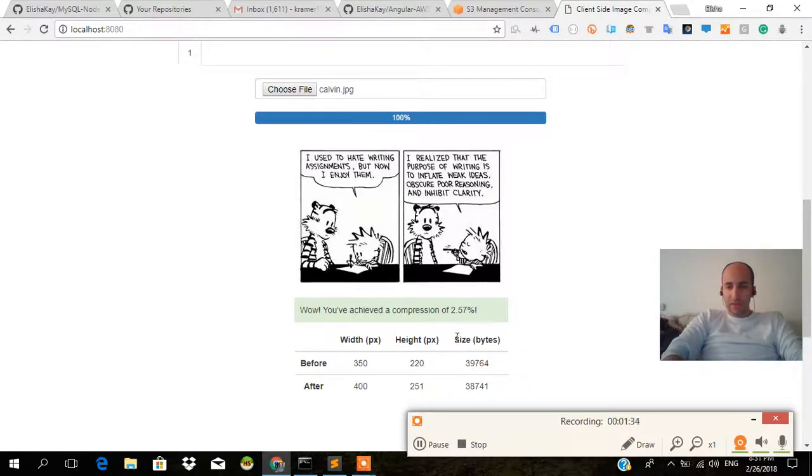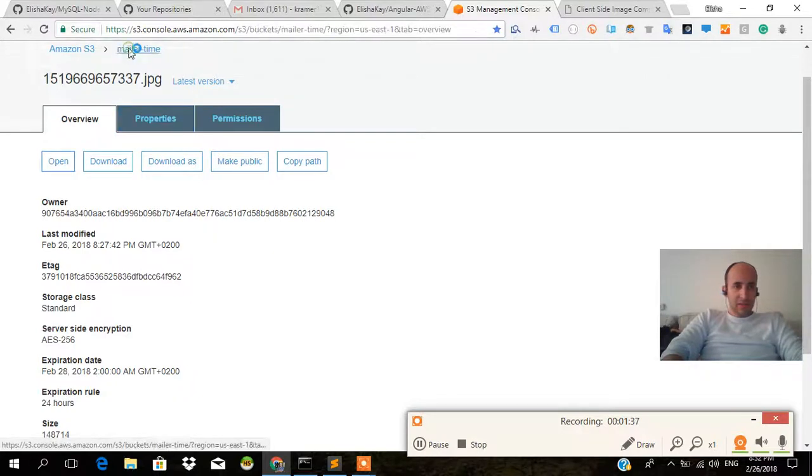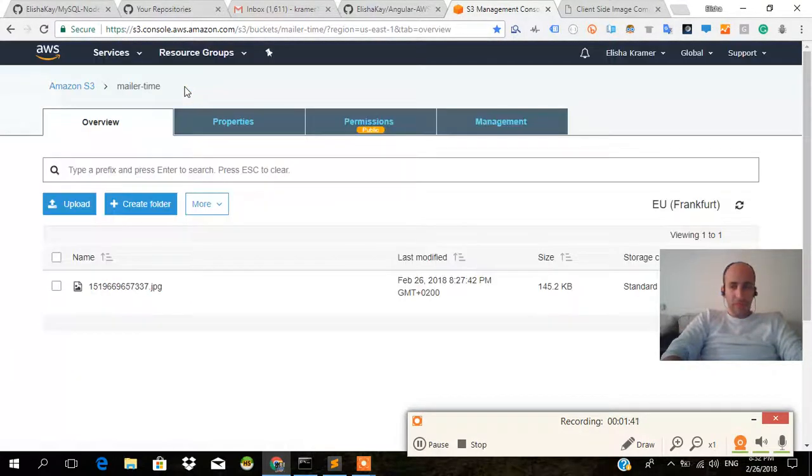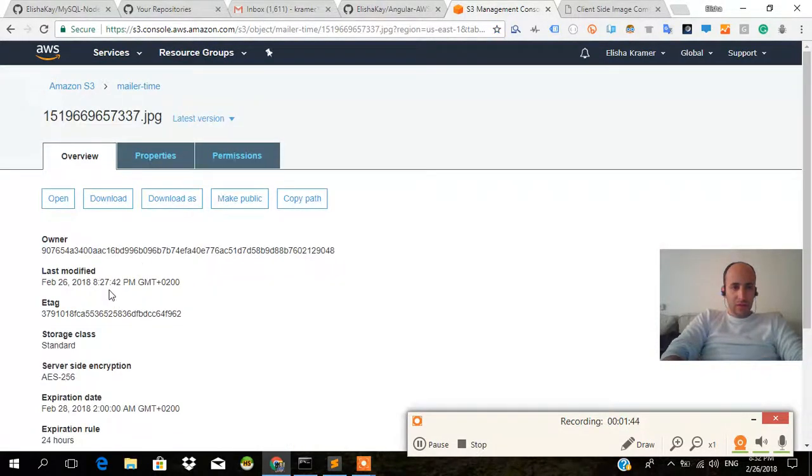But it also goes into our S3 bucket. Let's check over here, MailerTime Amazon S3.